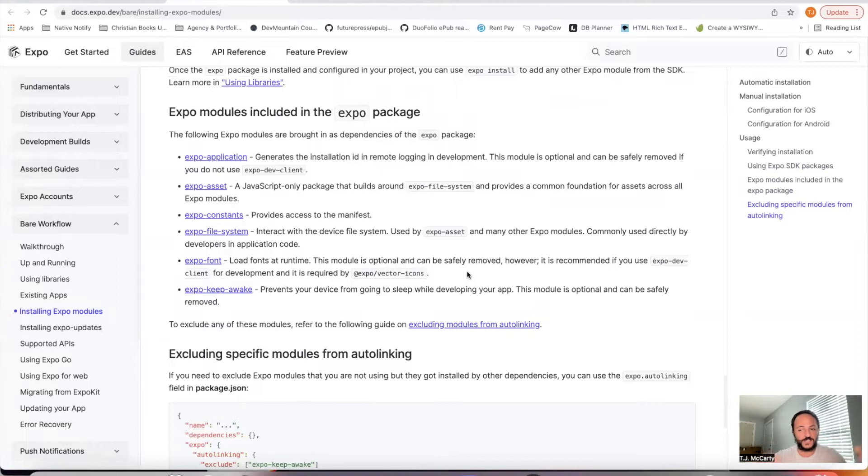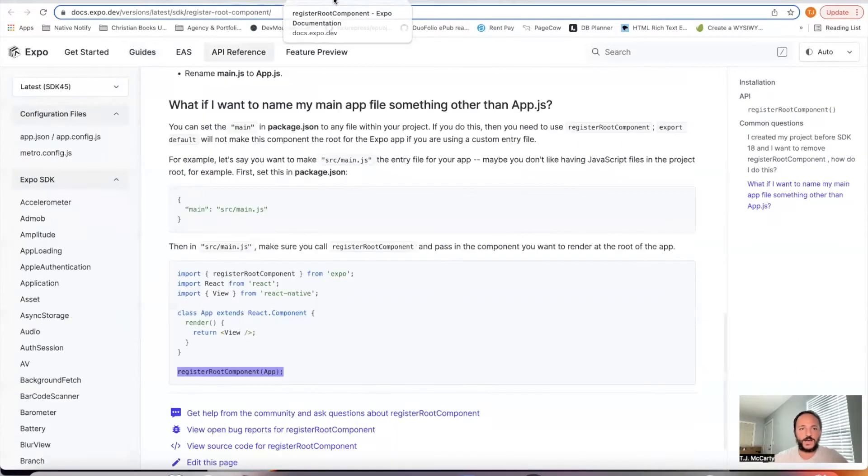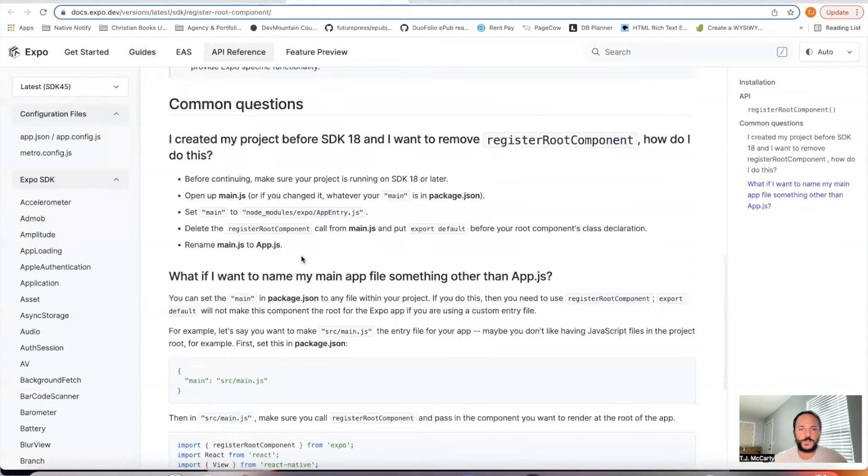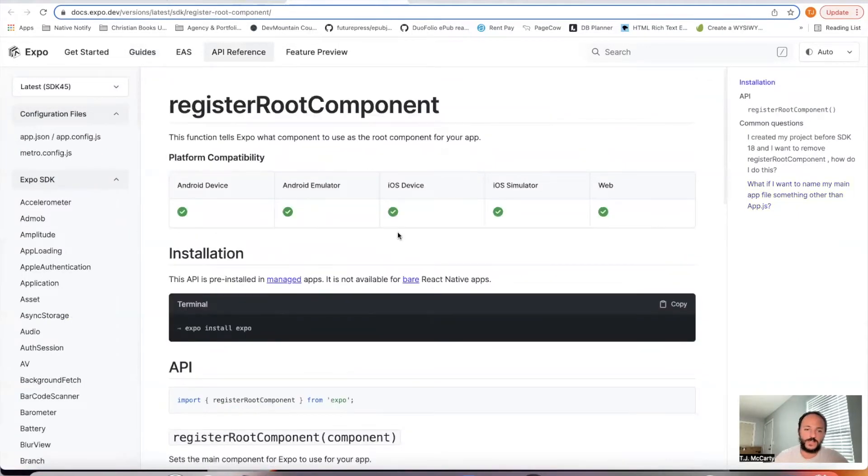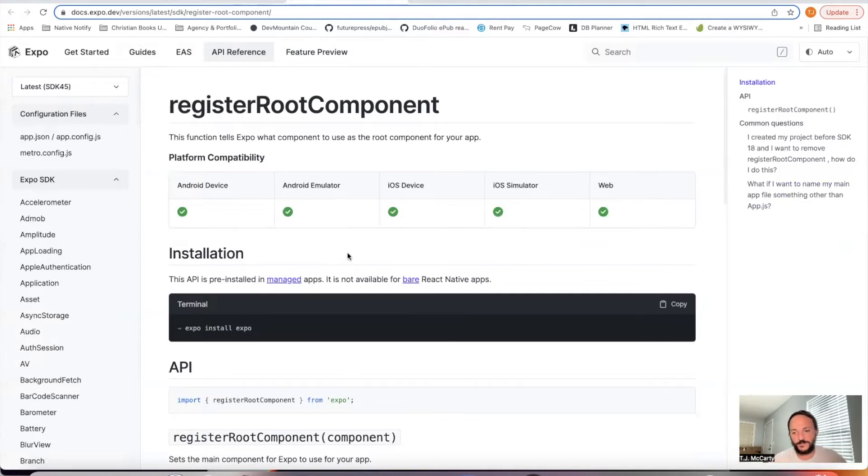Again, I'm going to put these links in the description below. The next thing that it's a good idea to do just to make sure everything's set up correctly is something called register root component. This is basically a way to make sure that Expo knows to open the app.js file as your main file.